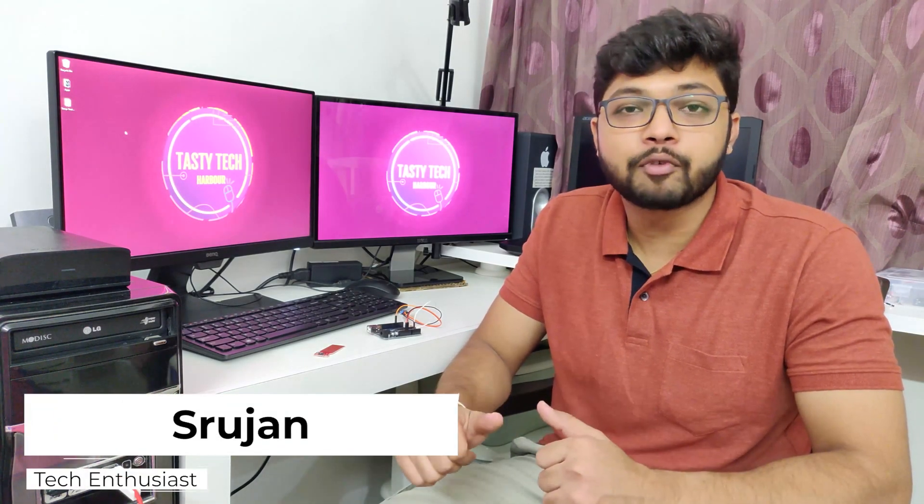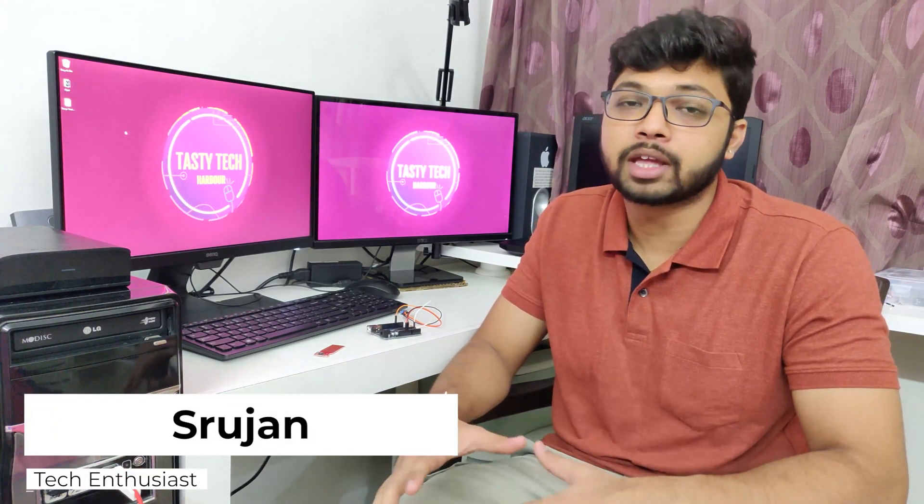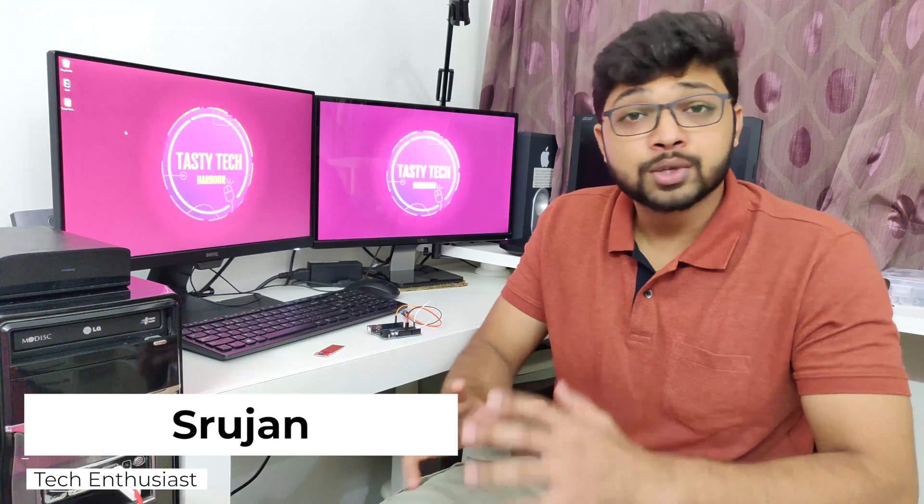Hi friends, welcome back to my channel. This is Surujan. I am a mechanical engineer, a professional and a mechatronics enthusiast.